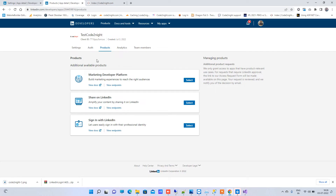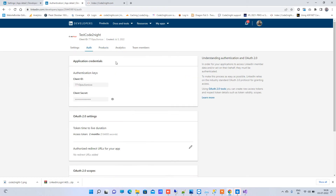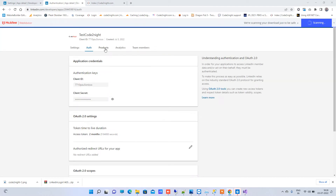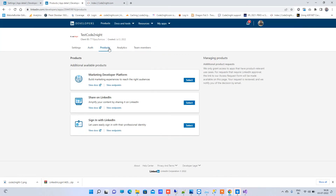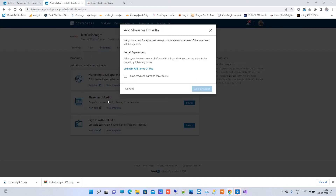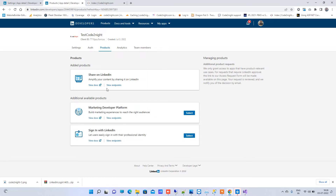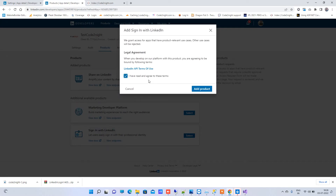Now you can go to Auth and you will see your client ID and client secret there. But before that, you have to make some changes — go to Products and click on 'Select' next to 'Share on LinkedIn'. Click on 'I have agreed to the terms' and add the product.